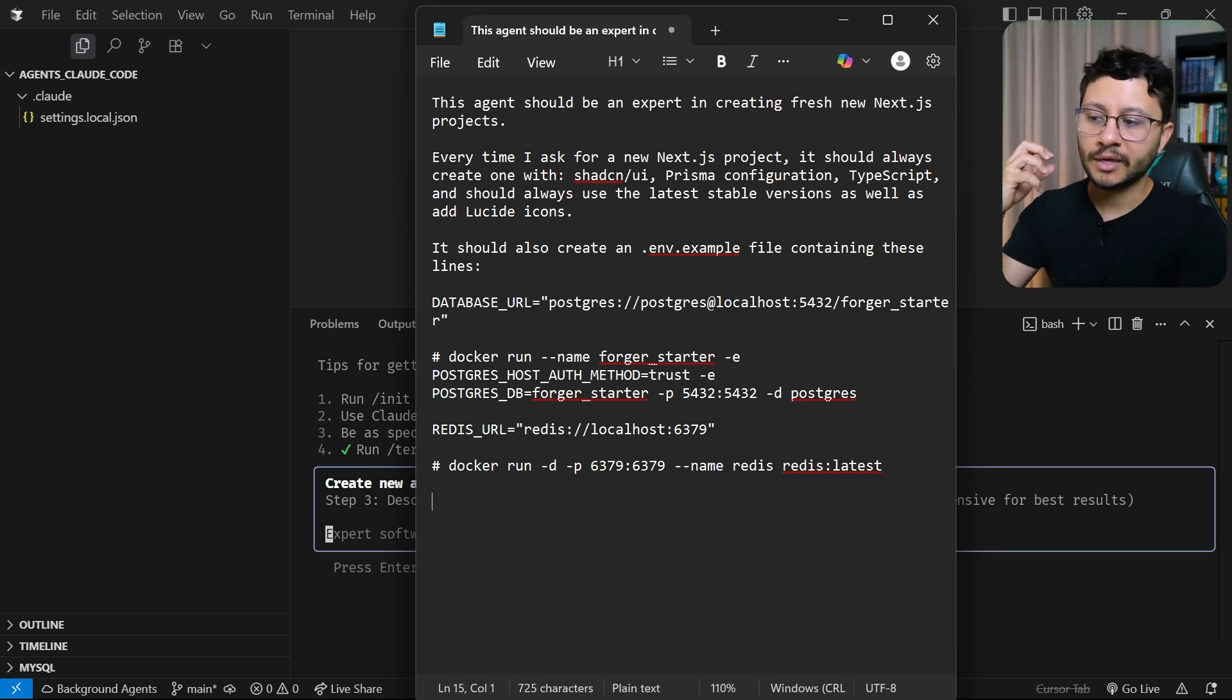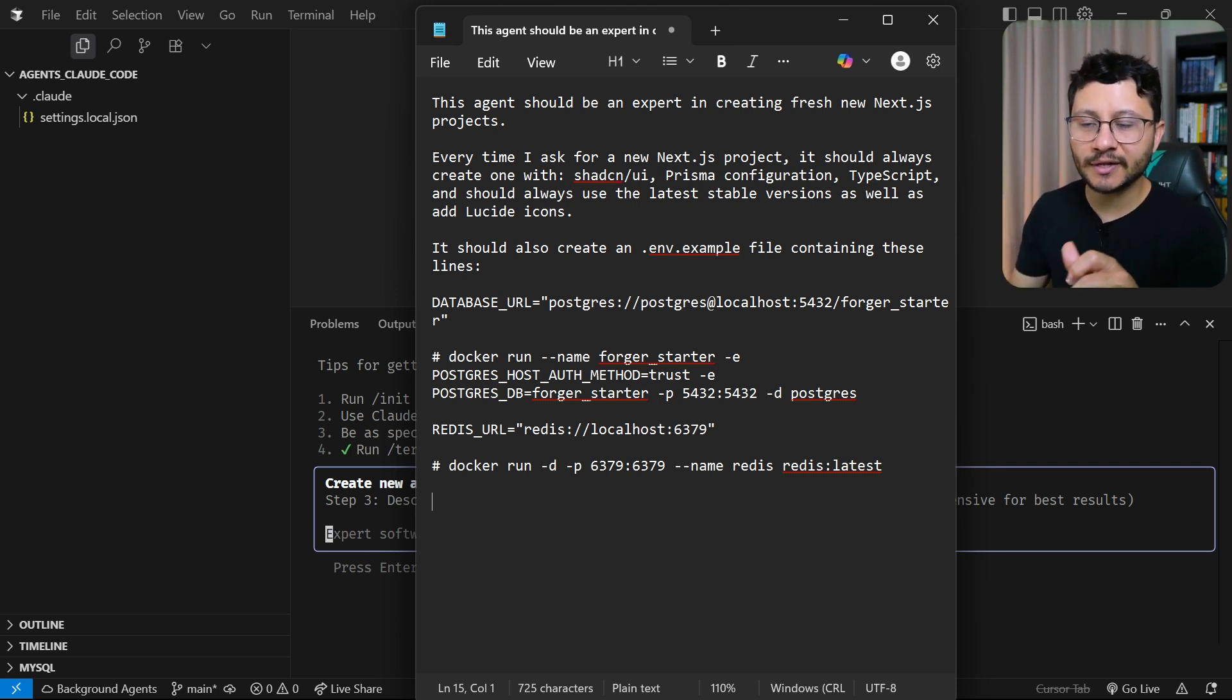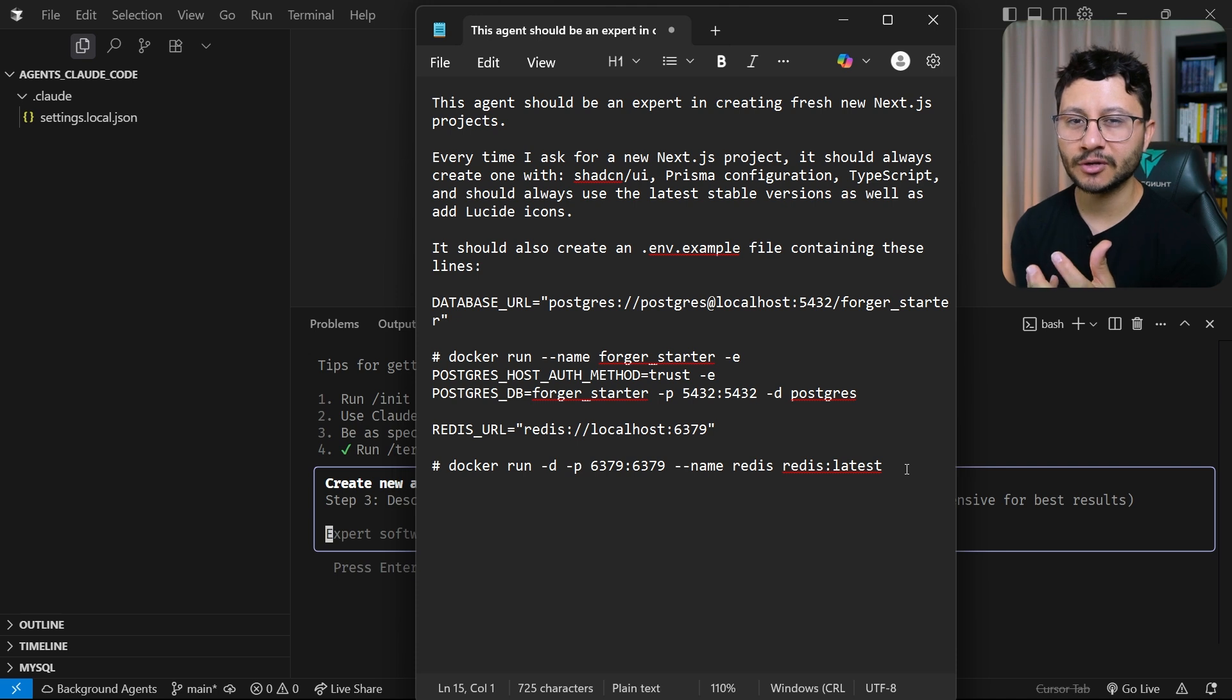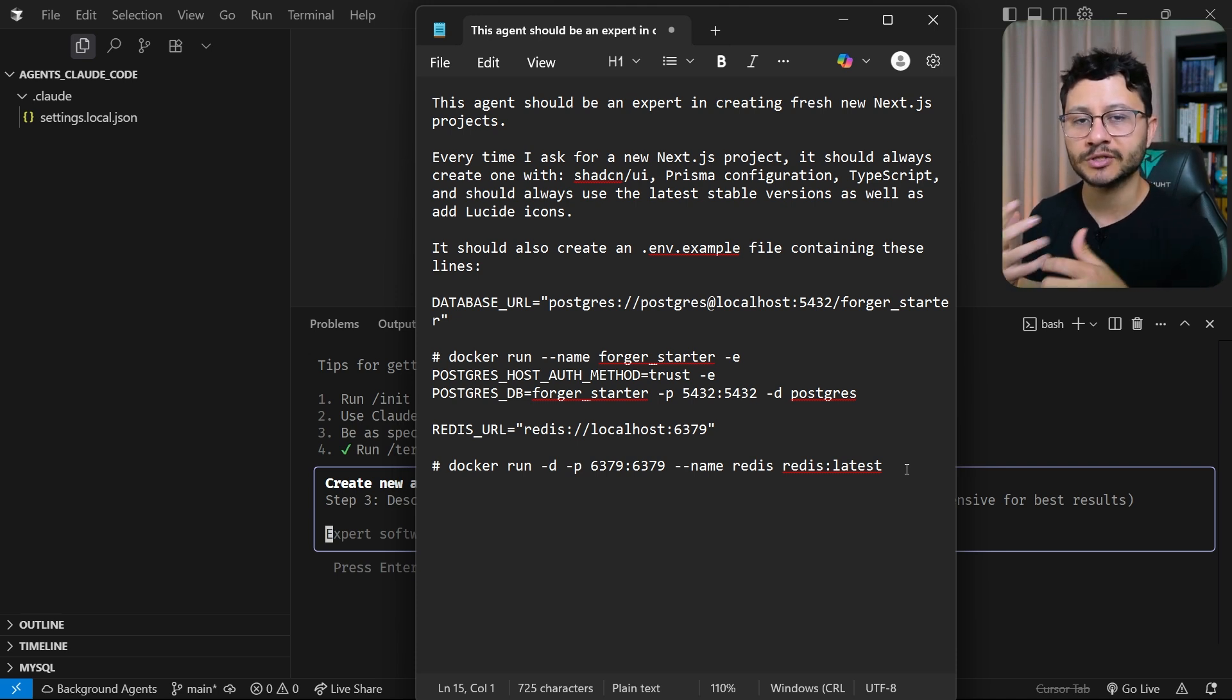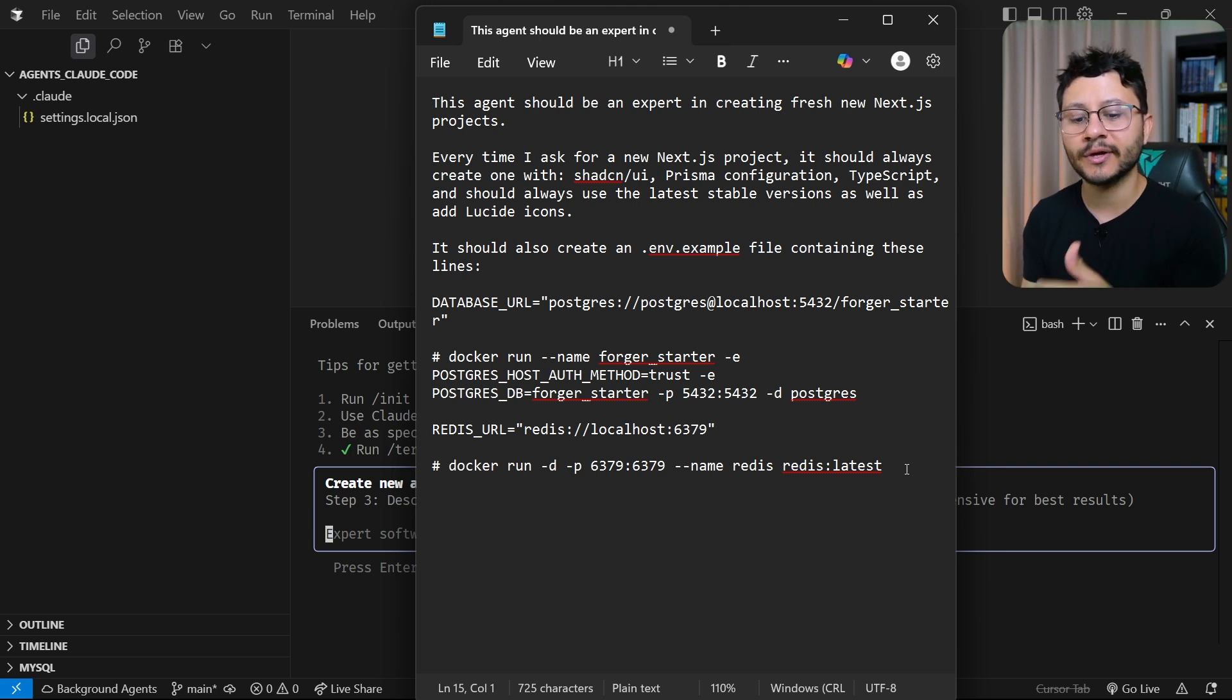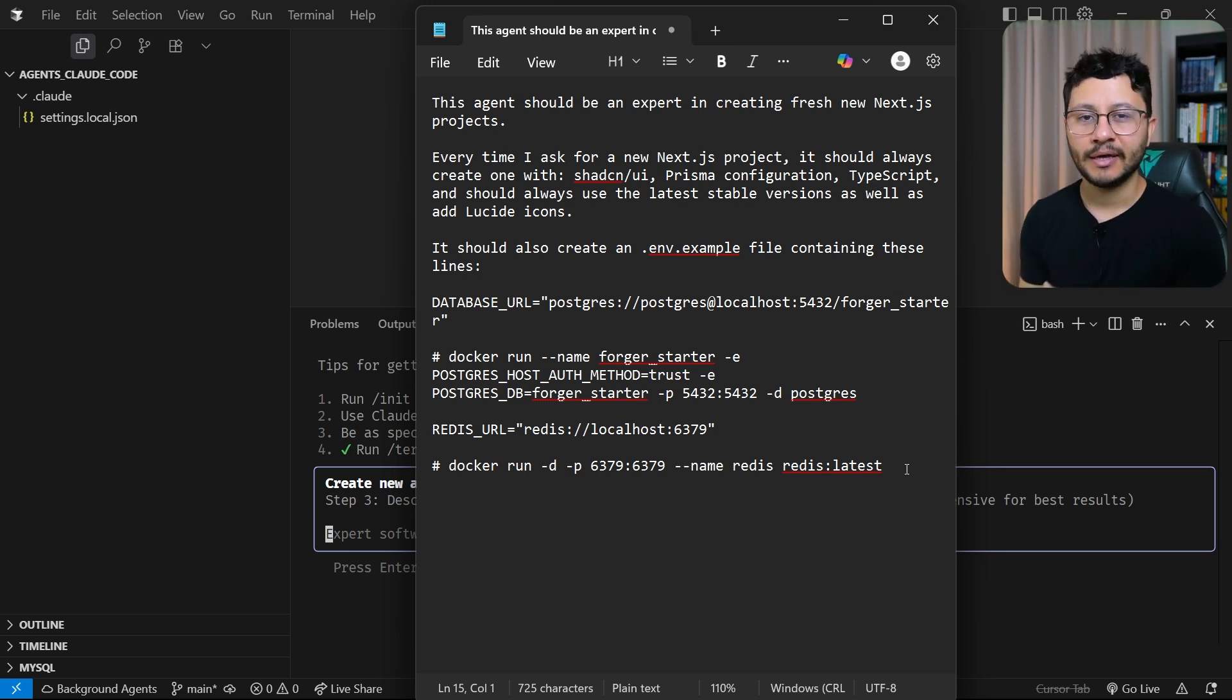So for example, include authentication, include Stripe payment system, and specifically tell it how those should be created. Just be careful to not give it so much instructions. Each agent should have its own responsibilities. So you could have a specific agent to create the authentication, you could have another agent to create all the payment system.